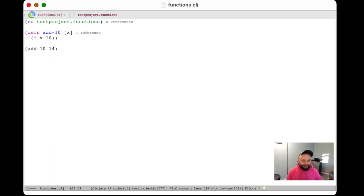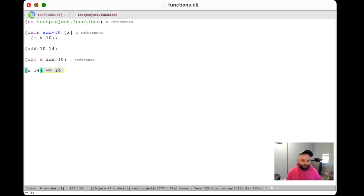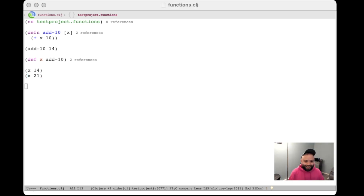What's really neat is that if I have a function in Clojure, I can treat it like any other object in the language. So if I have this function add-10, I can assign it to a variable. Then if I evaluate x of 14, I'll get the same answer of 24. The value of x is now this function add-10, so x of 14 is 24, x of 21 is 31, and so on. Calling x works exactly the same way as calling add-10.